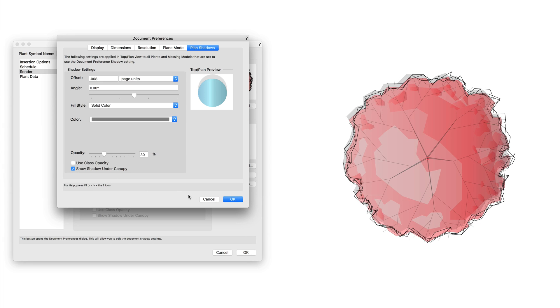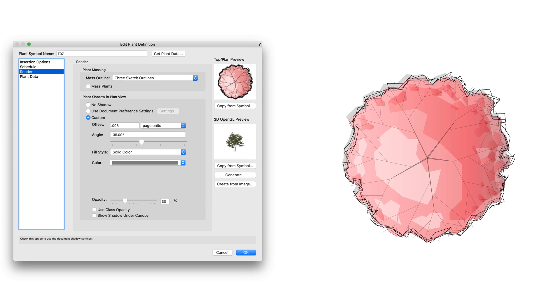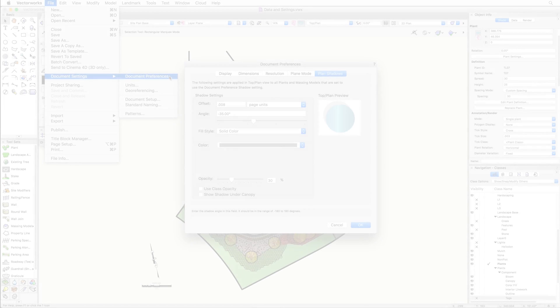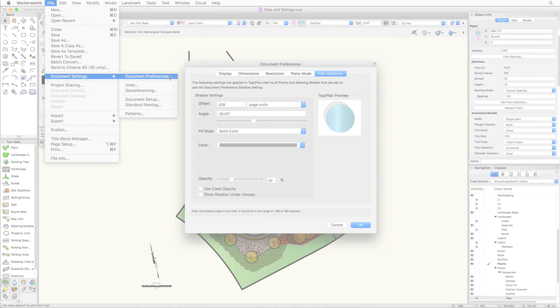You will want to note that choosing a custom setting for the shadow options will override the document plan shadow setting. For a consistent look, it's a good idea to set the plan shadows directly through the document preference setting.